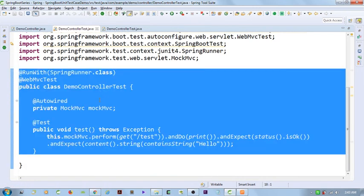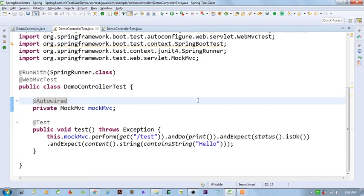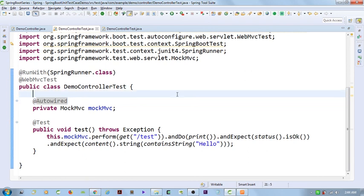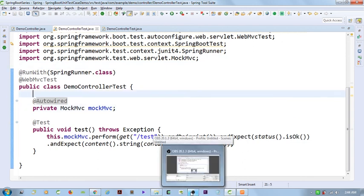So we have gone through two ways: complete application context instantiating and web layer instantiating. Thank you so much for watching this video. Please subscribe to the channel and stay tuned for all upcoming videos related to Spring Cloud, Spring Boot, and lots of upcoming cloud components. Thank you so much for watching. Please subscribe.